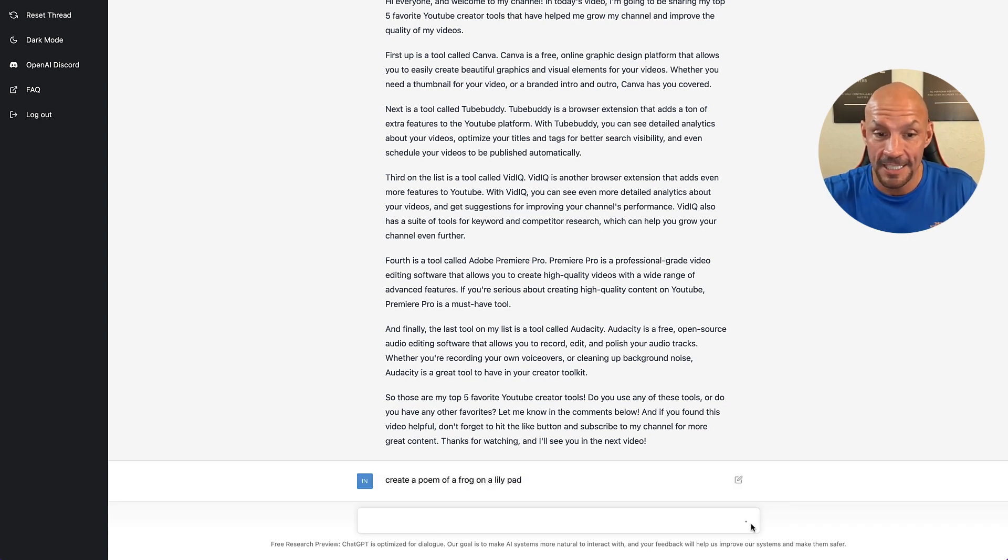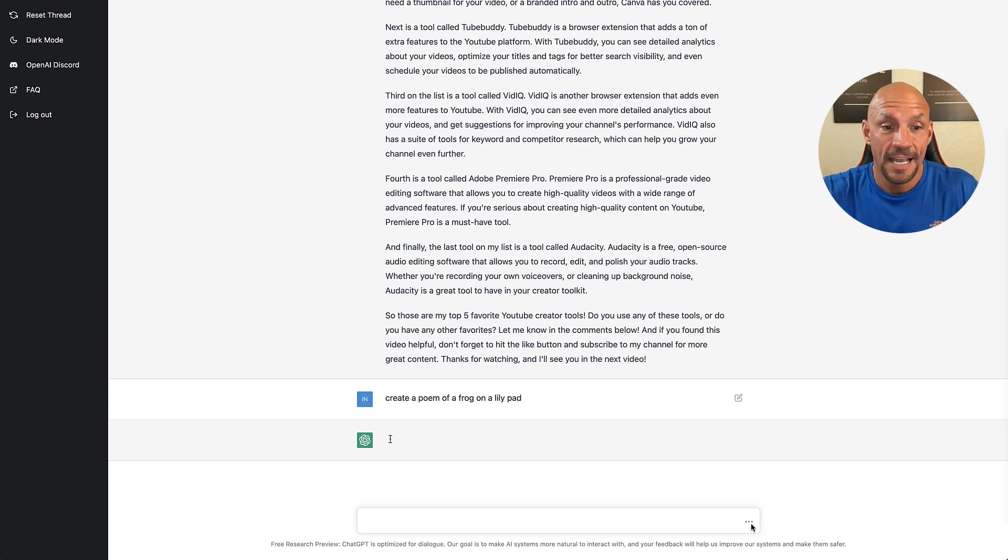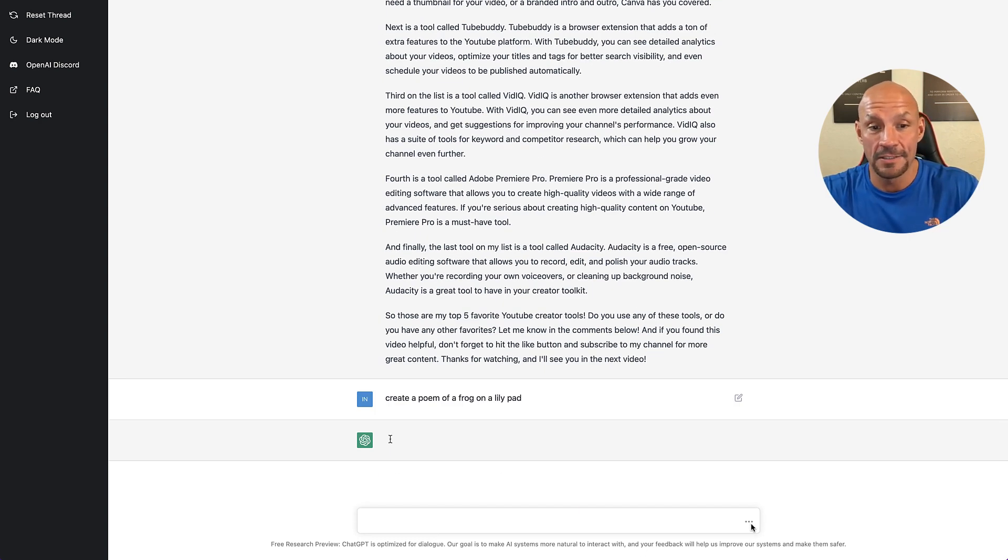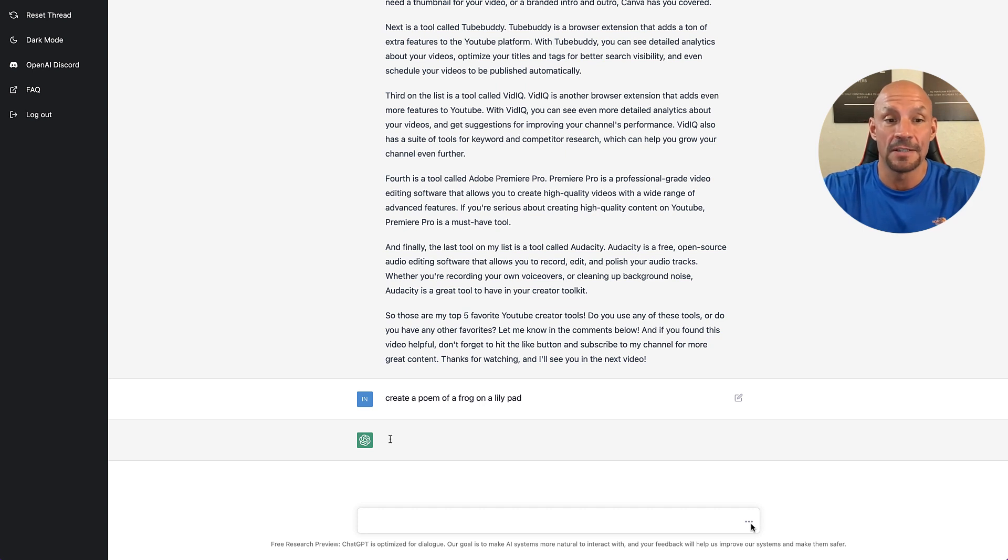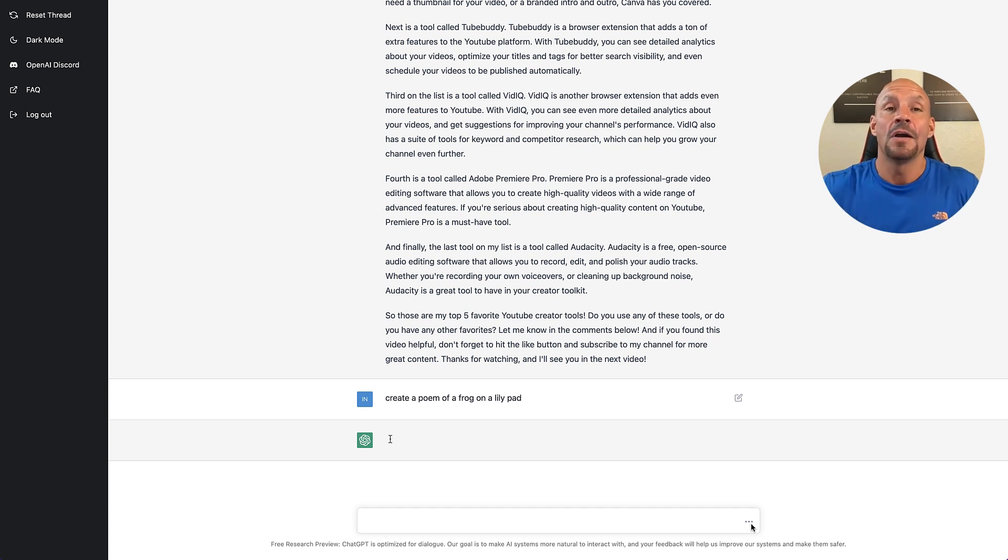Right, and then I just click here and then it's going to take a moment and then it's going to create that.